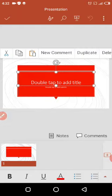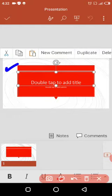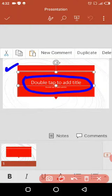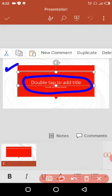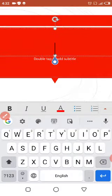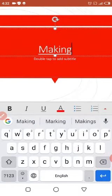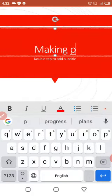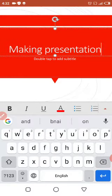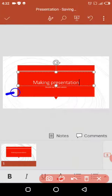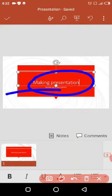We have a text box for the heading — the title. You can see it says 'double tap to add the title.' So if you double tap or click on it, it will change into a cursor and you can add your title. For example, I am typing my title as 'Making Presentations.' This is my title.